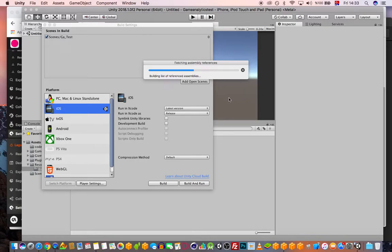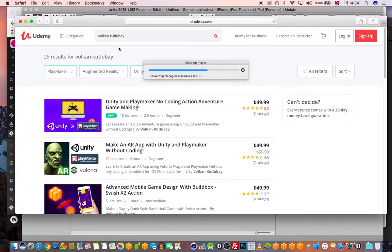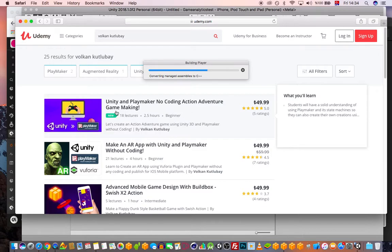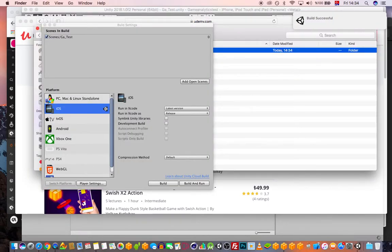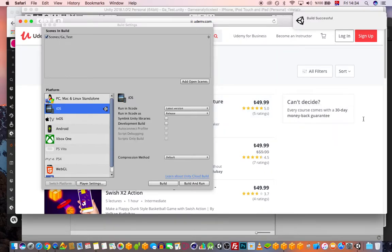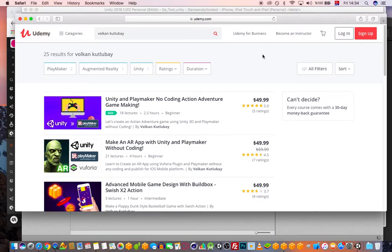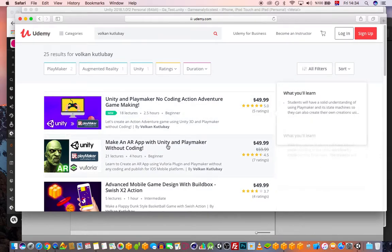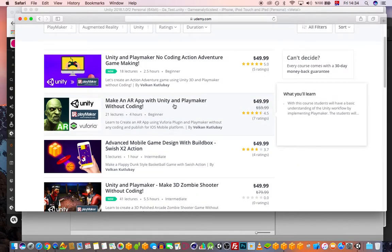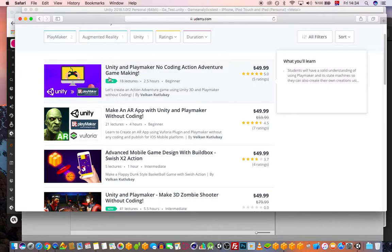While this is building, a small self-promo: I teach on Udemy — making games using Unity without coding, using a plugin called PlayMaker, which is cool. It's a paid plugin, around $60-65. Build successful! I'm not affiliated with them — I'm just promoting my own course. In one course I show how to make an AR app with Unity, and another covers a no-coding action-adventure game.